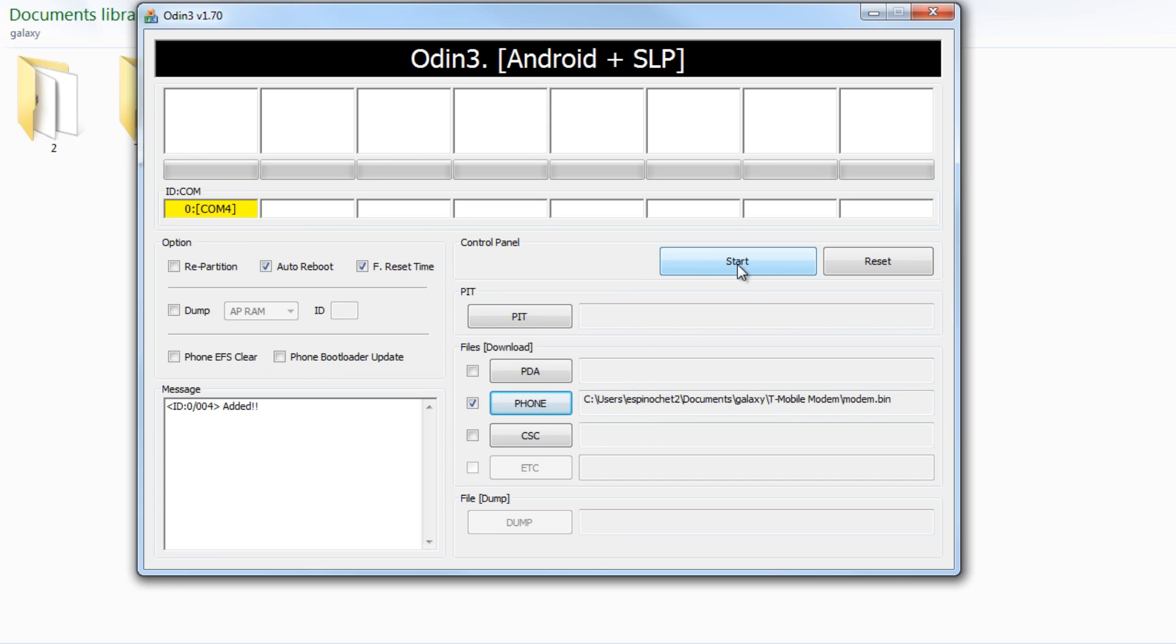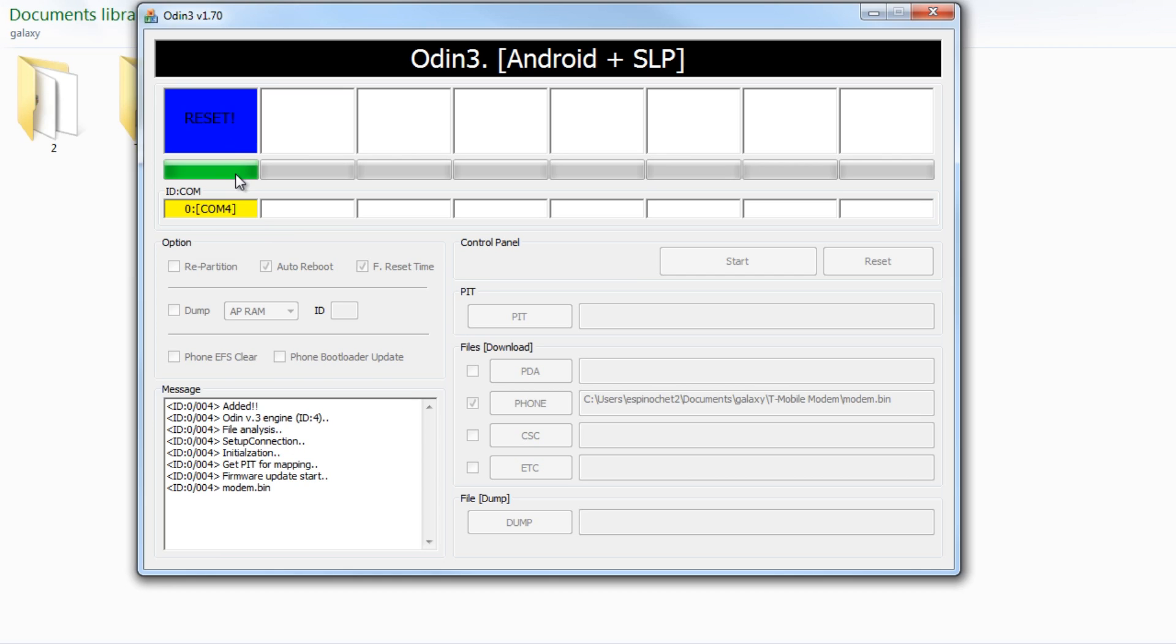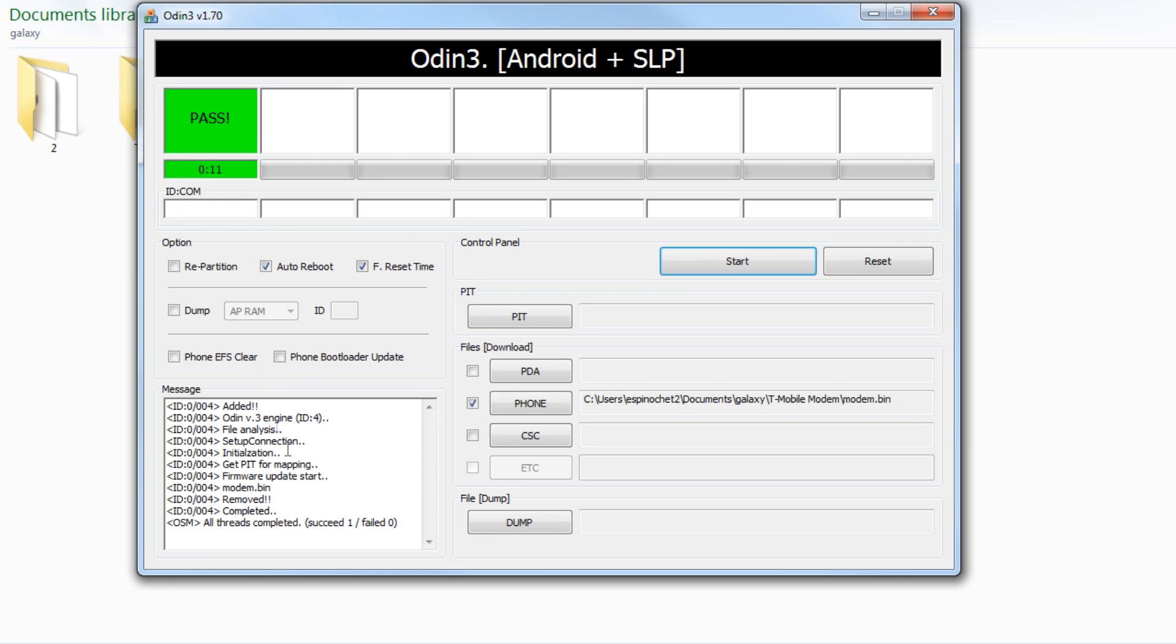Now we're going to go ahead and click start, and it's very quick. There you have it. It's passed.